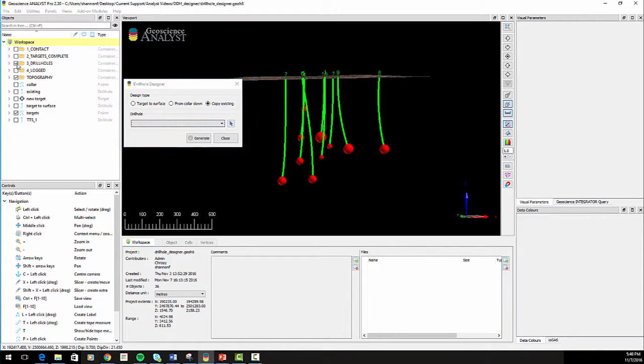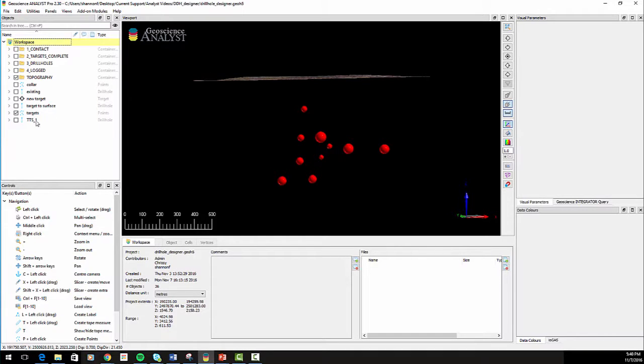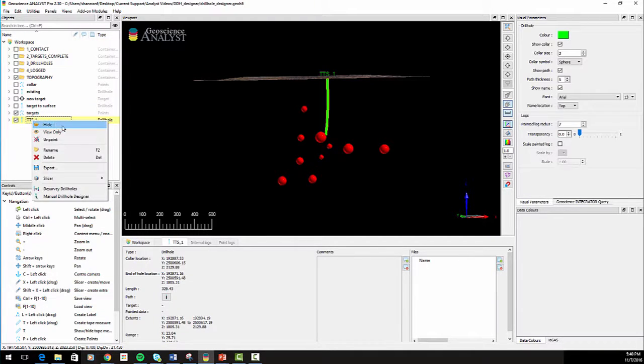The same command can also be accessed by right-clicking on a drill hole in the objects panel.